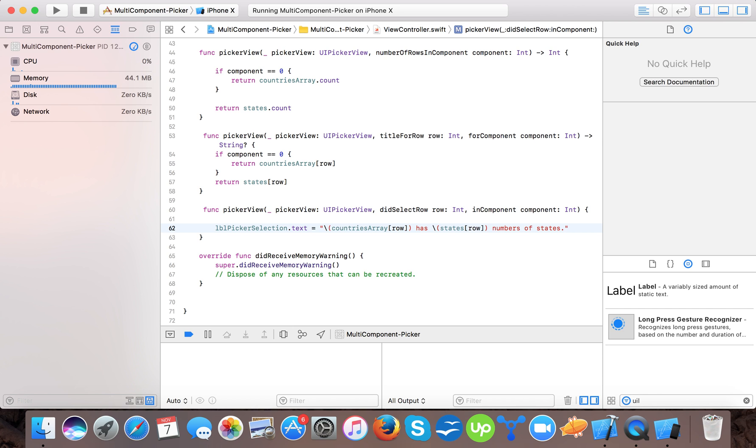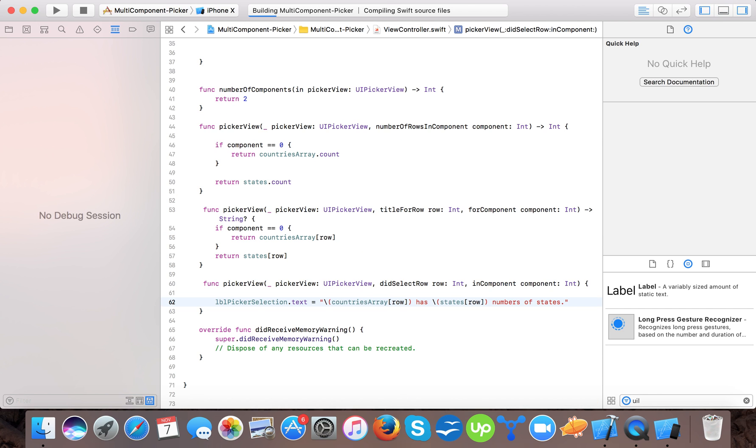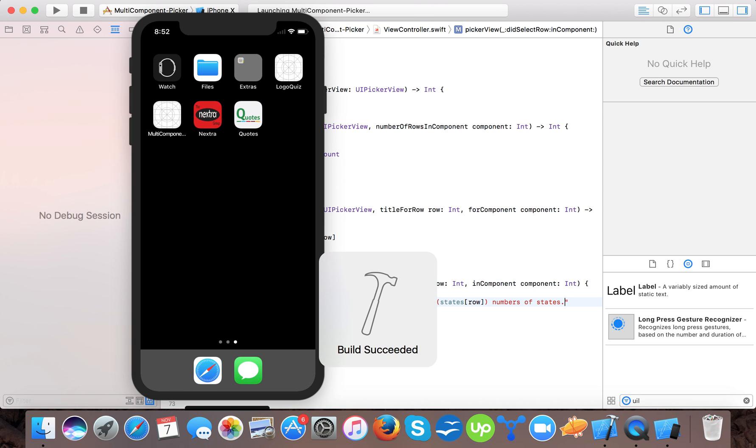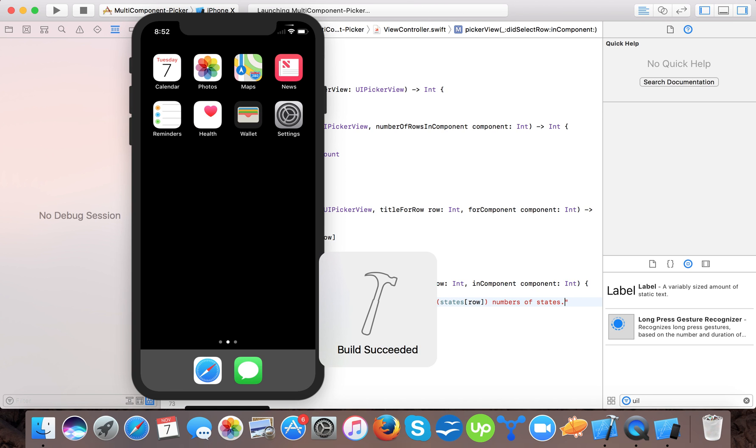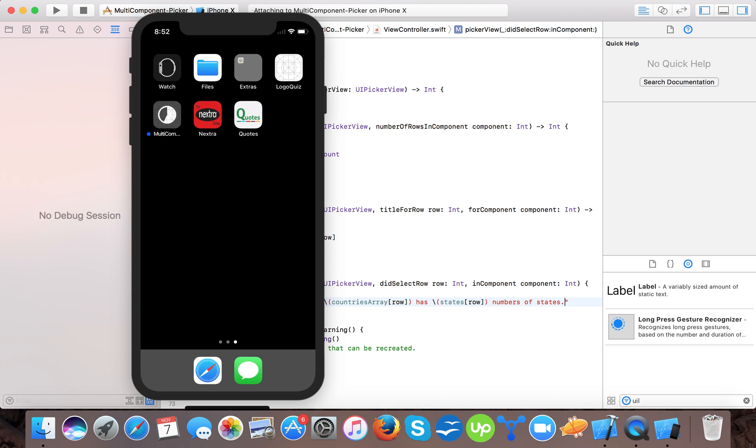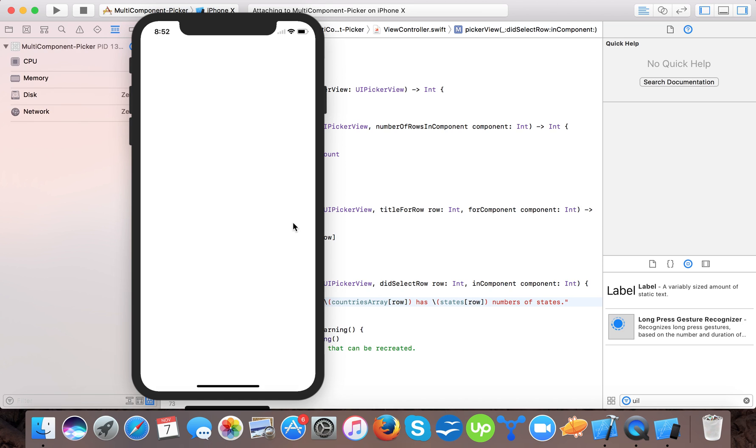So here our label is unlabeled. As soon as we change this, it has 24 number of states.